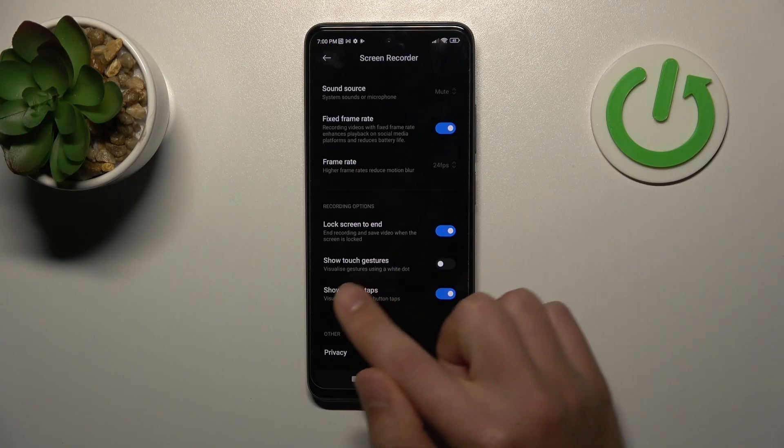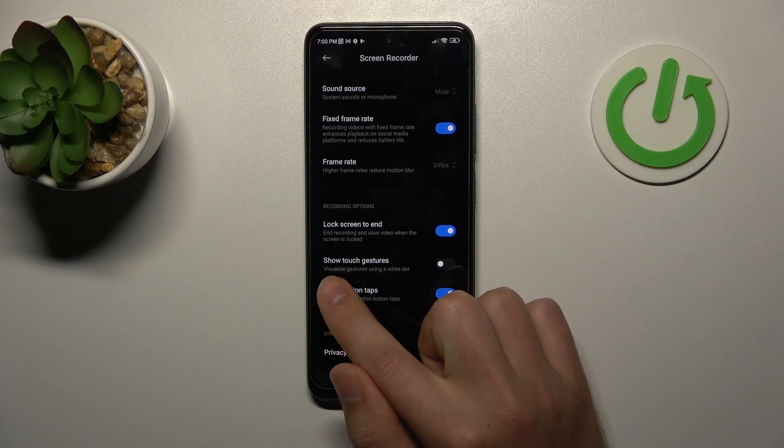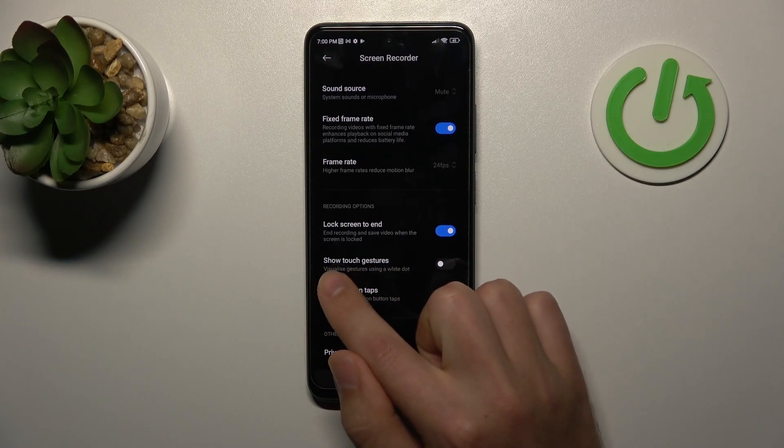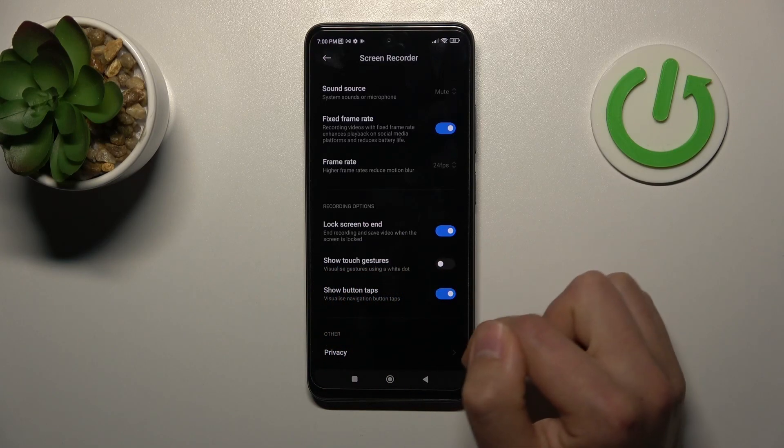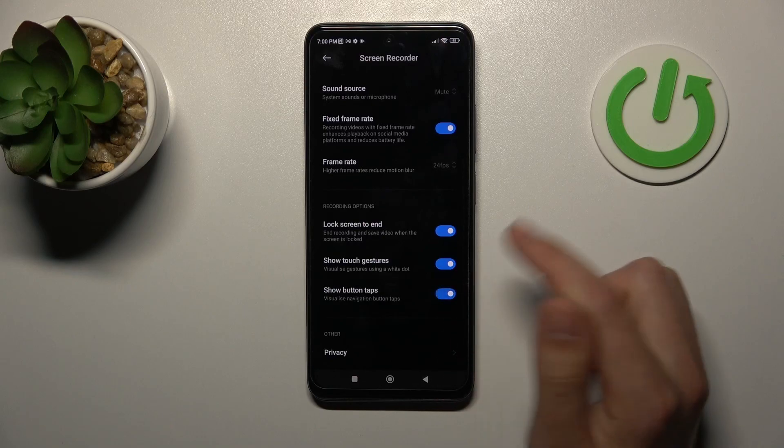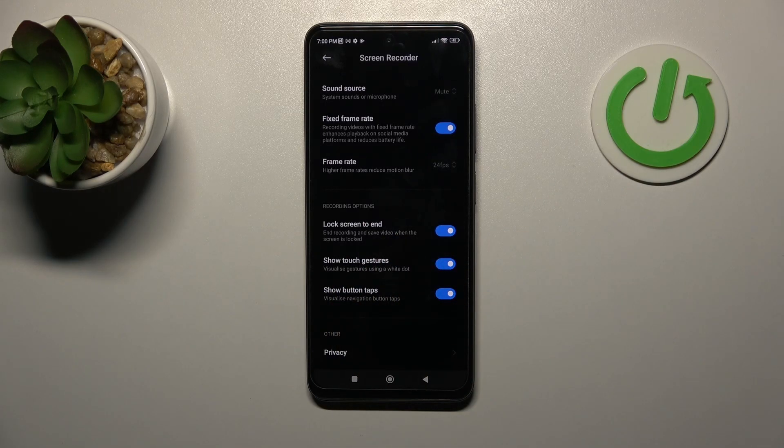For example, now I'm going to activate show button taps and not activate show touch gestures. And you can customize your show gestures.